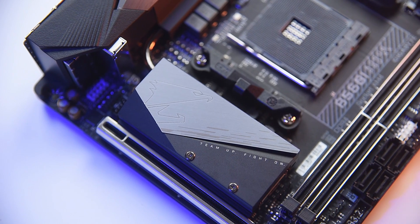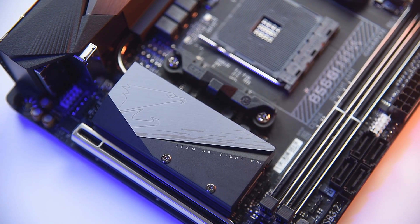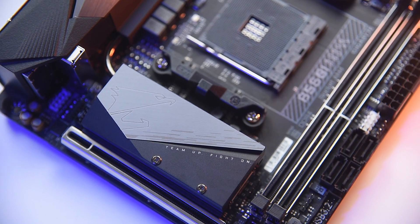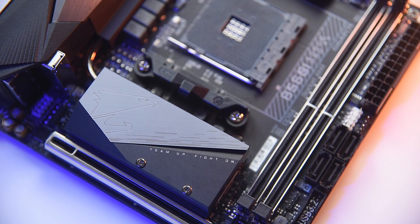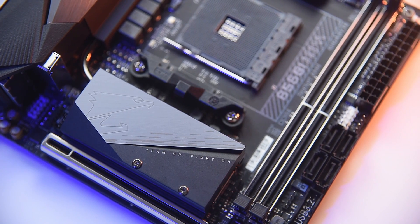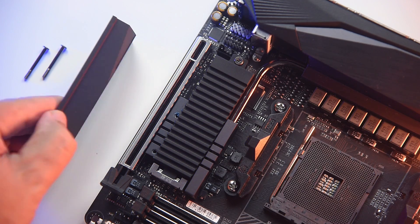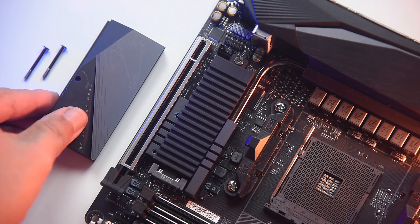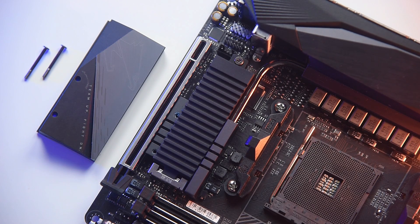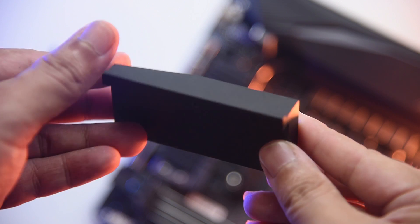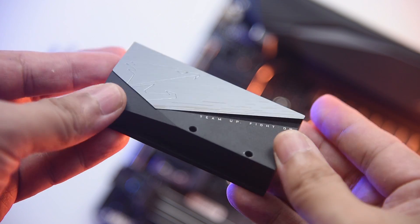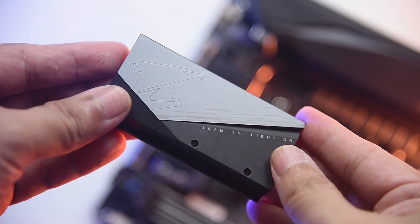The block over at the PCIe area is actually covering the PCIe Gen 4 M.2 slot and it's thick. Removing the screws allows you to detach the block on top which is a hefty piece. It has no paddings whatsoever to improve contact with the other heatsinks below.